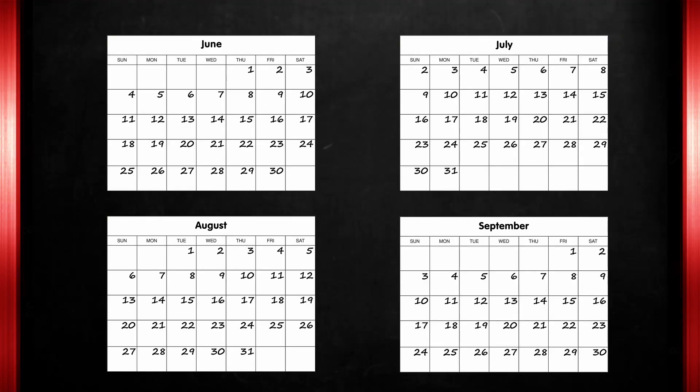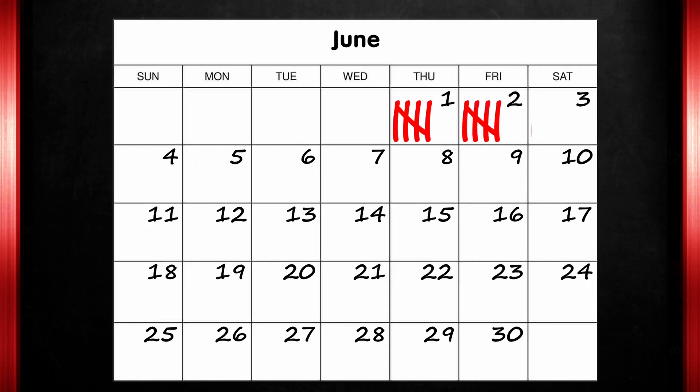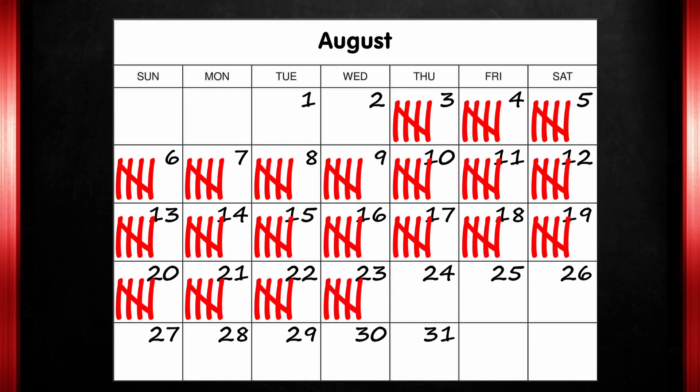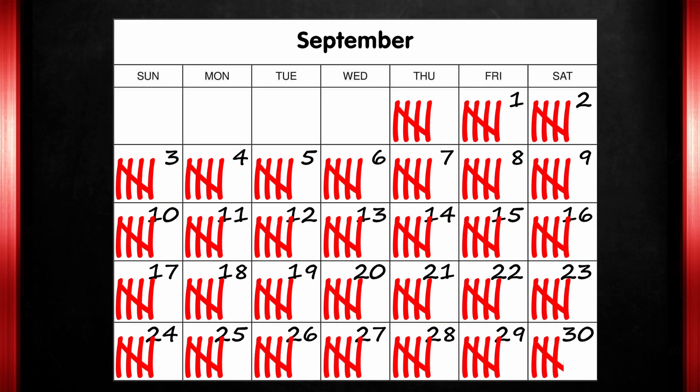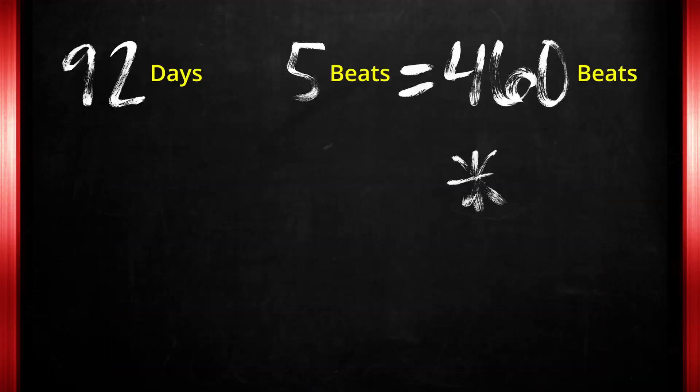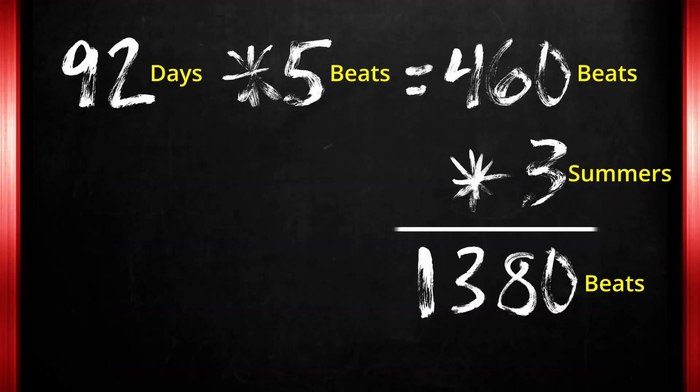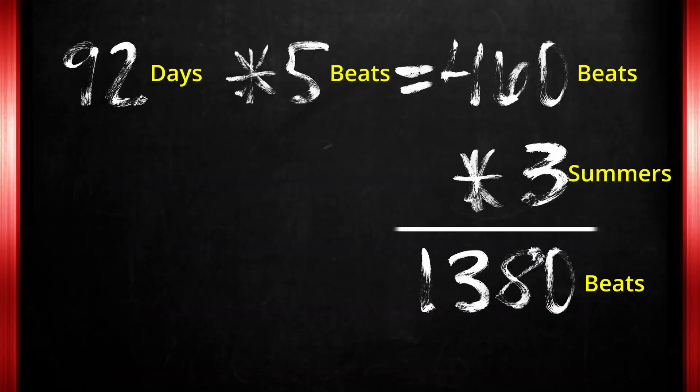Let's do the math. With 92 days in a summer, making 5 beats each day is 460 beats just in one summer. Over 3 summers, you will have 1,380 beats saved.